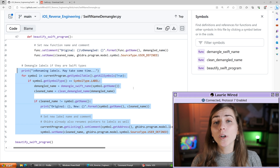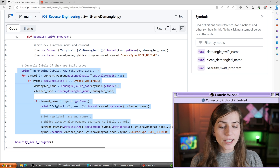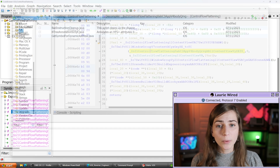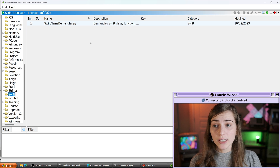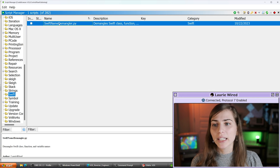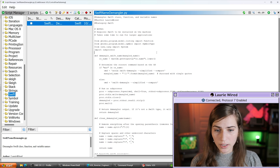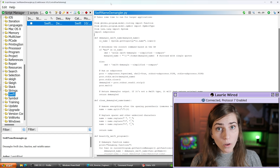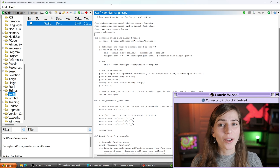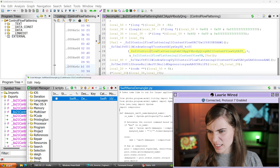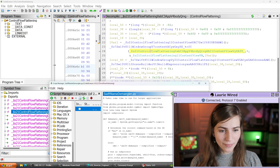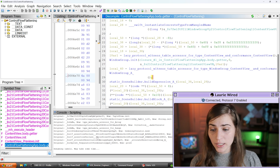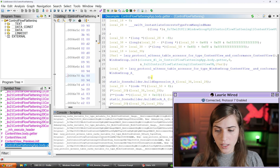I already have this script imported into my Ghidra instance, but you can simply download it and place it into your Ghidra scripts folder, or create a new Ghidra script and paste the code inside. Let's open up our Ghidra instance, open the script window — it's under the Swift tab — and this is the same script we were looking at from GitHub. Let's just watch it run and see how it demangles all the different identifier names inside our iOS binary. I'll hit the play button and you can see it printing everything it's demangling to the console.